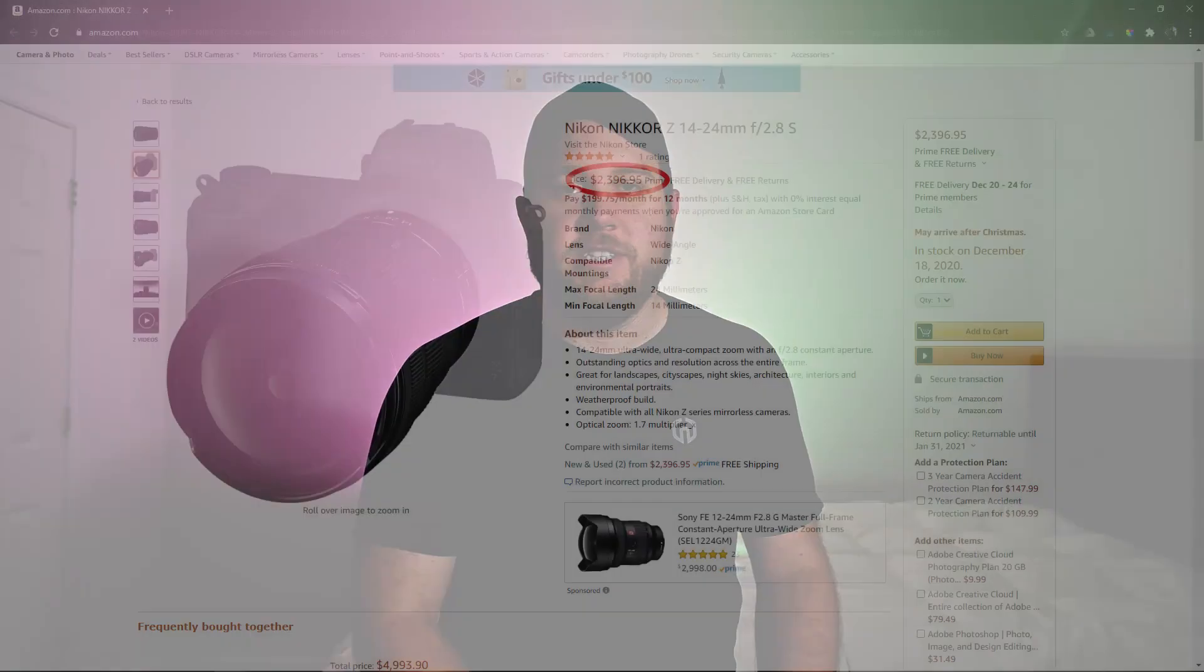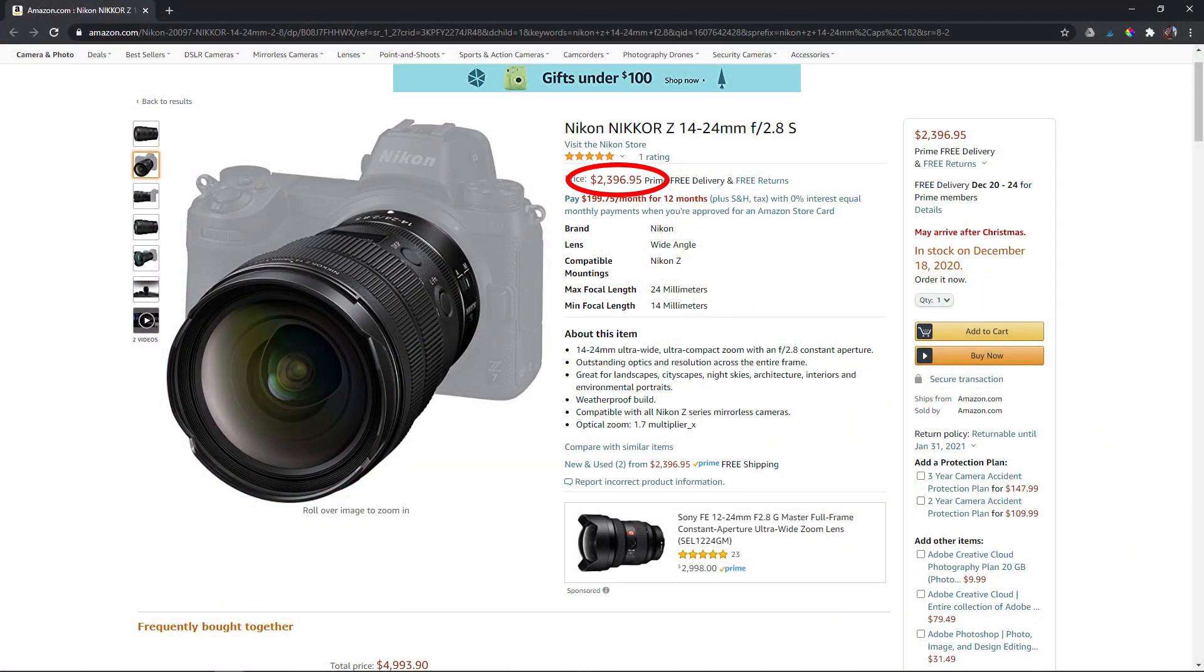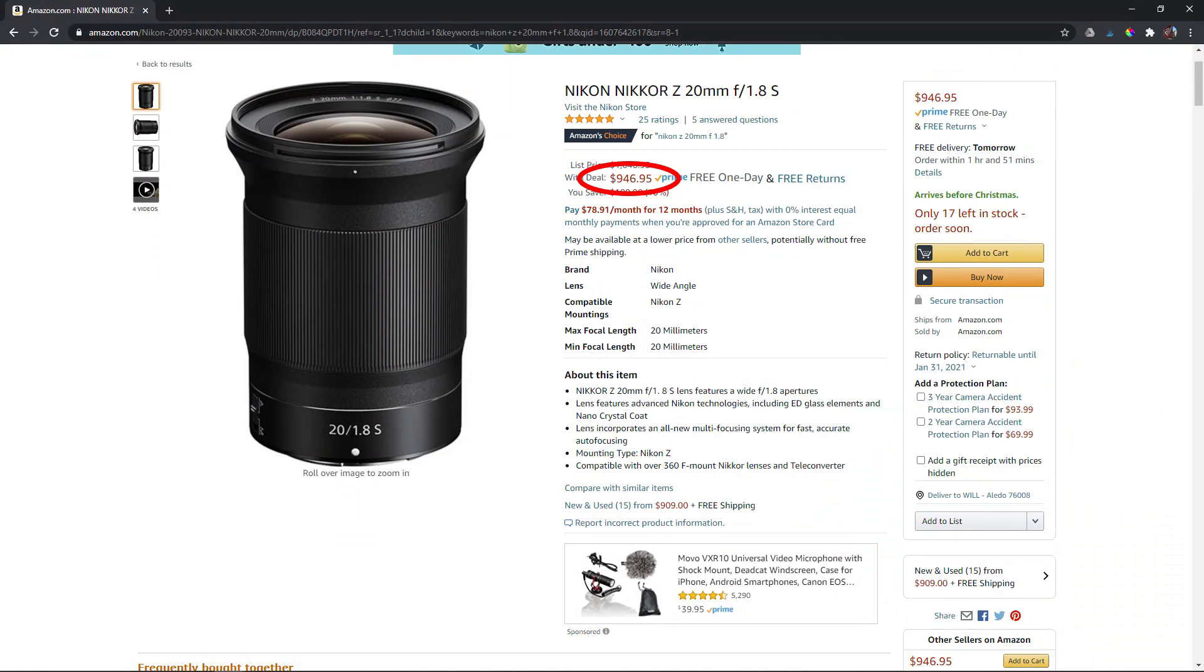Finally, one thing to look at on these lenses is the price. The 14-24mm comes in with a price tag of about $2,400, after tax leaving you about $2,600 out of pocket. Compare that to the 20mm f/1.8, which rings in at around $1,000. You can get it a little above or a little below depending on if it's on sale or not. So for a $1,600 difference, if you're just planning to use a lens for astrophotography and nightscapes, I think hands down you go with the 20mm f/1.8.